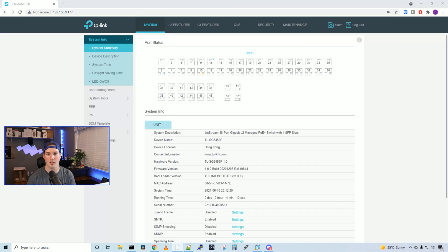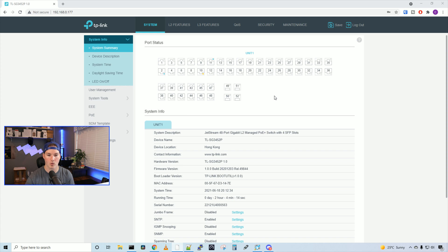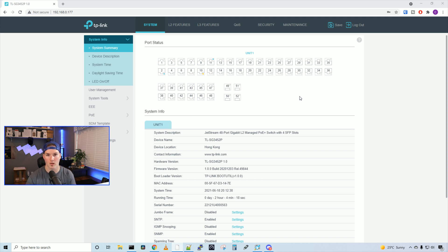And here is the management interface for the standalone mode. At the top, we could see all of our ports. So we have ports one to 52, where 49 to 52 are our SFP ports.